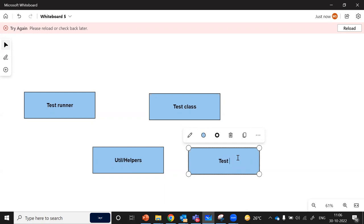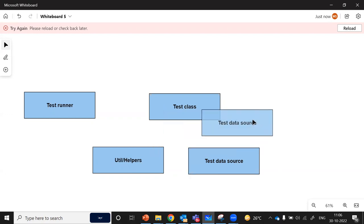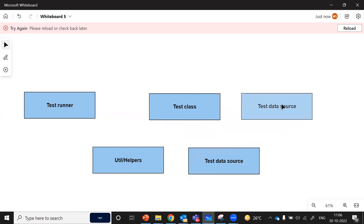Then we have one module which is our test data source. This test data source contains the test data — it may be in the form of Excel, SQL tables, or any other form. The idea behind the test data source is that it provides all of the test data required during the execution.